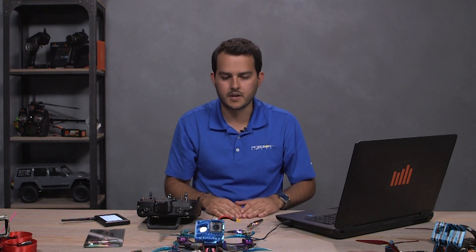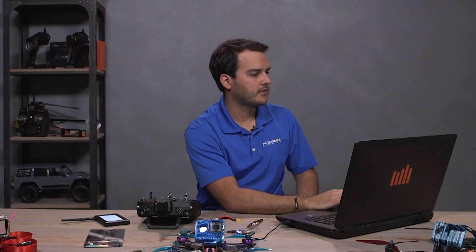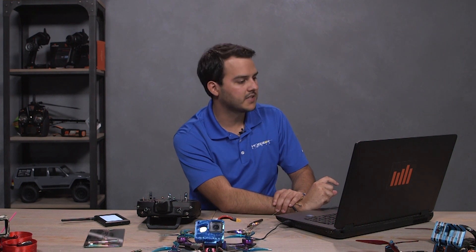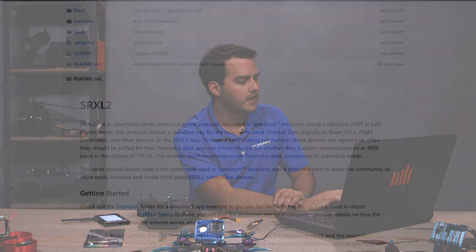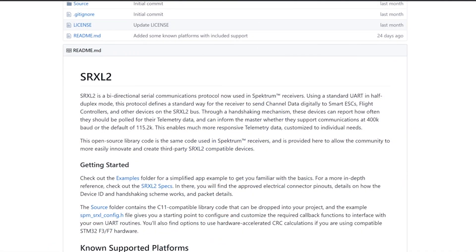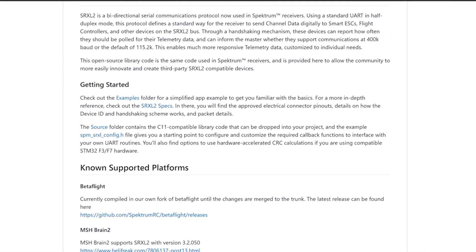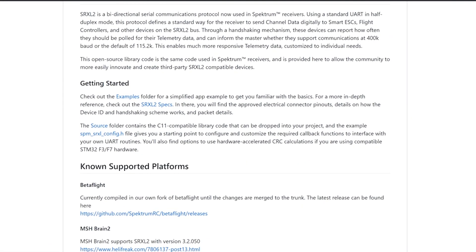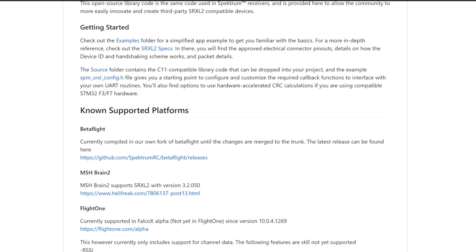Now we can talk about the Betaflight setup. So we have a GitHub page. It's called github.com/SpectrumRC. And we have a Betaflight repository there. And we'll have the link below so you guys can follow that. There's a SRXL2 documentation repo that talks about what SRXL2 is, has libraries for developers out there that want to support that, and it's got a list of known supported hardware.